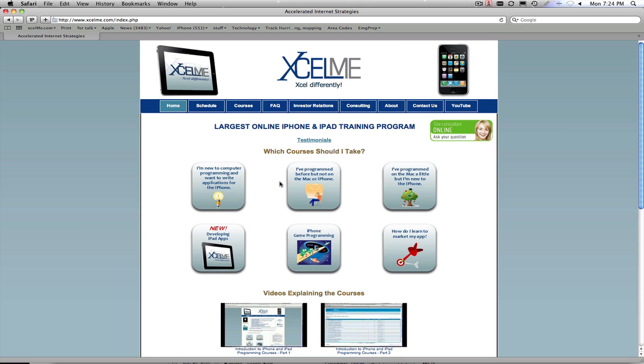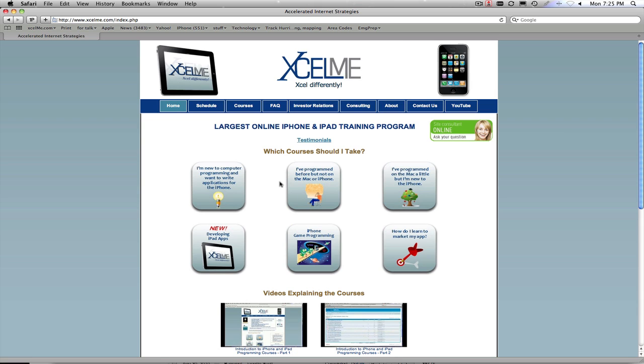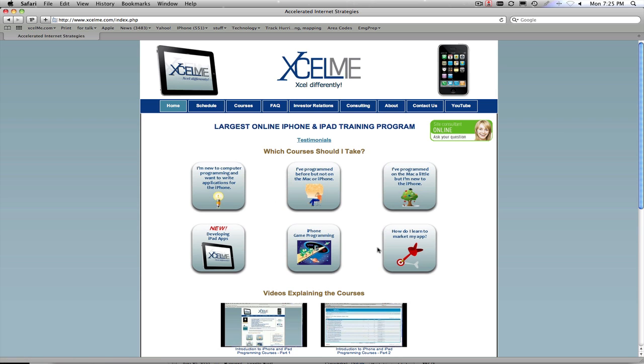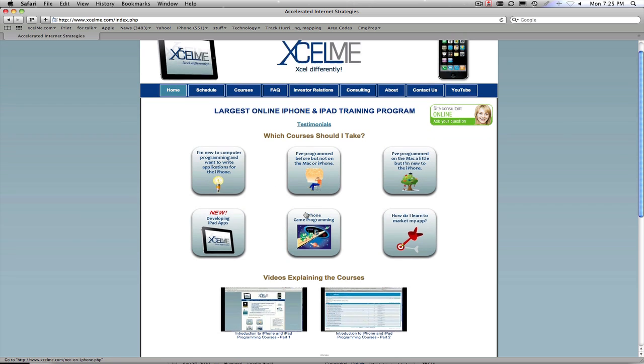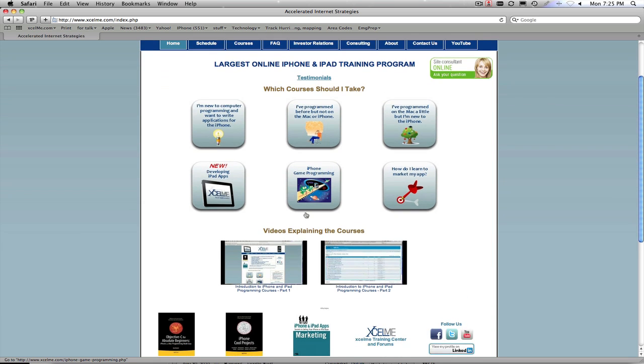But we also have students who have had programming experience in the past, whether it be simply in high school or college or HTML, or done some type of programming in the past. And then some of the other courses that we offer as well. You can simply click on these links and take you to our course schedule and which courses are right for you.